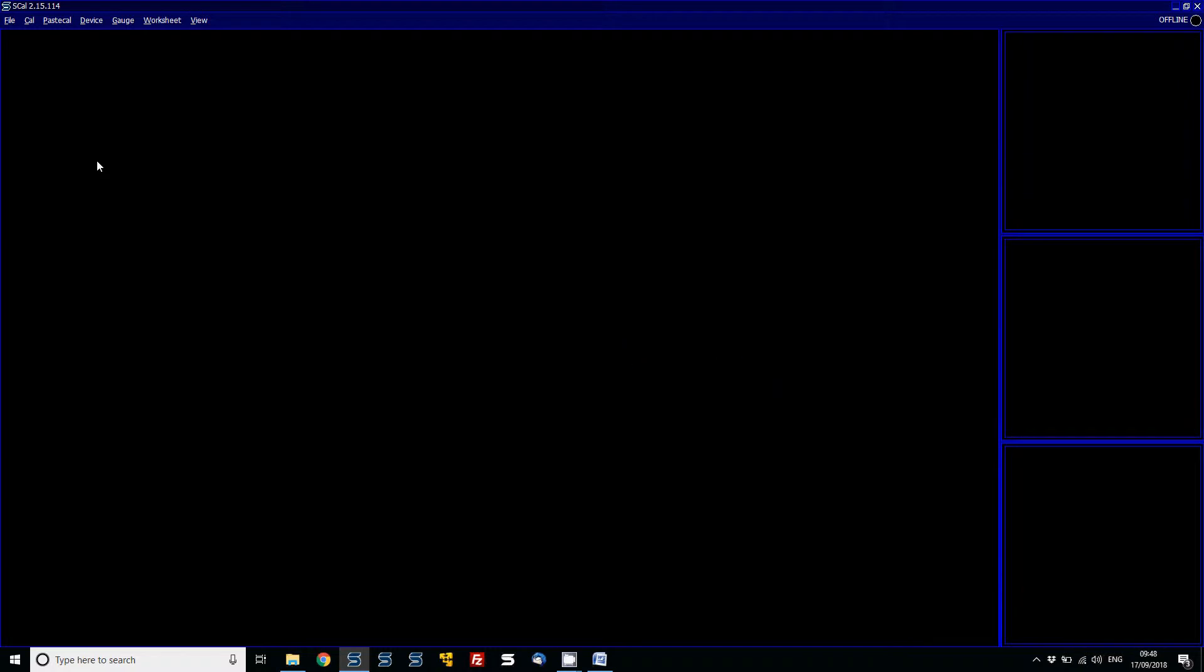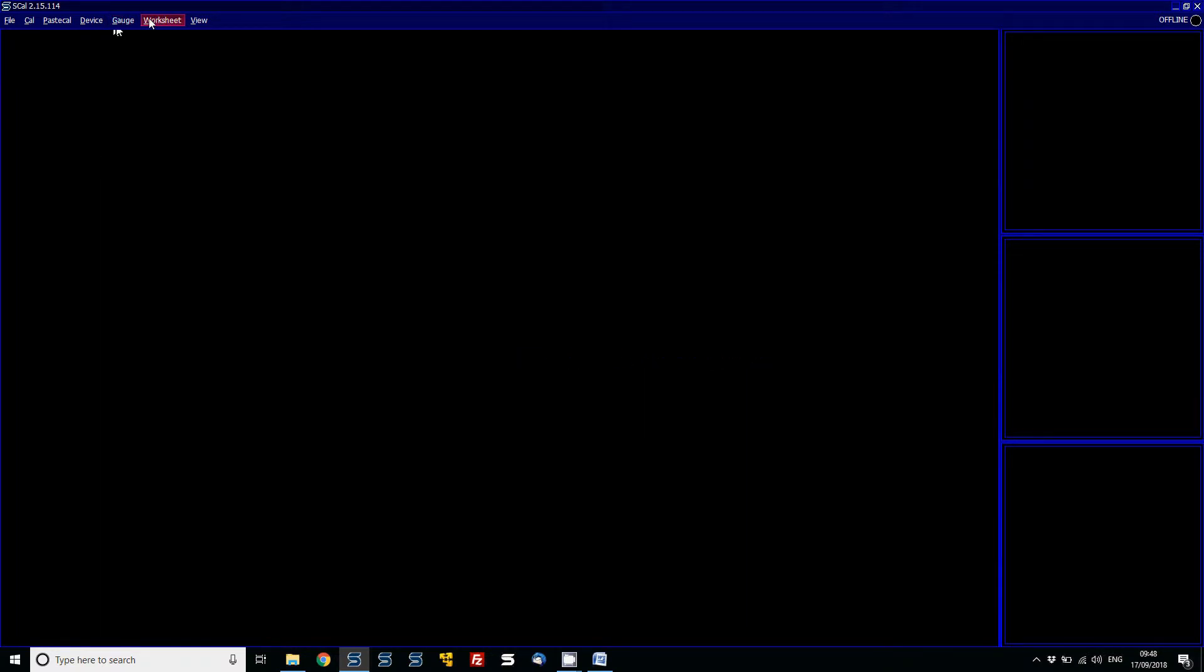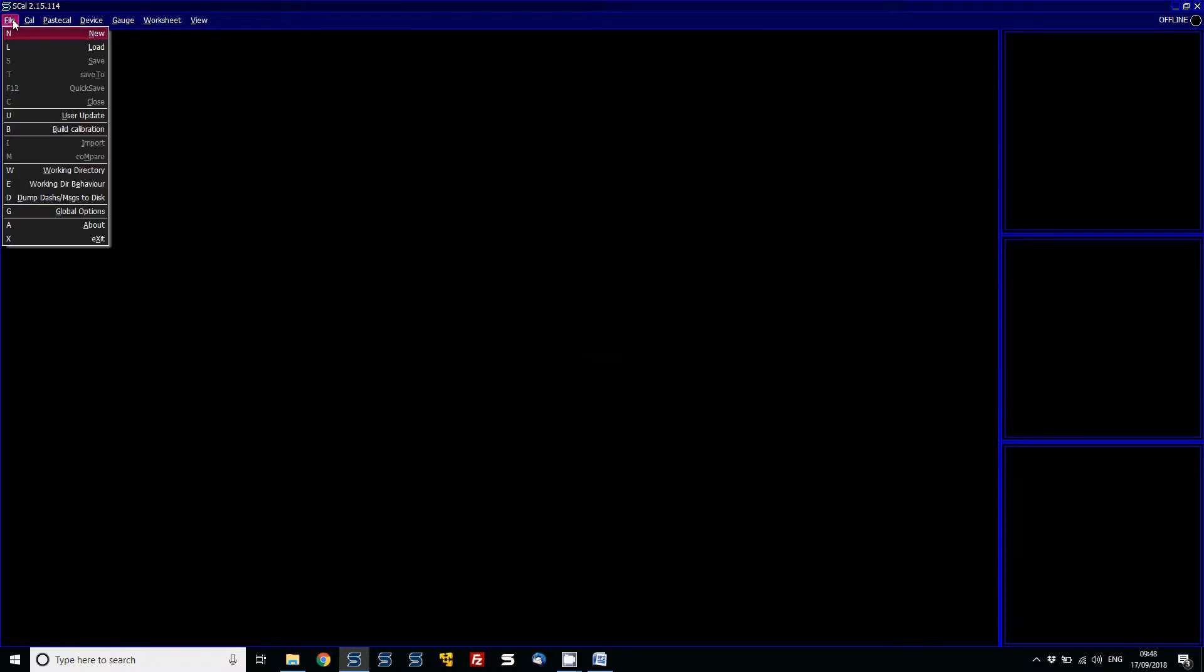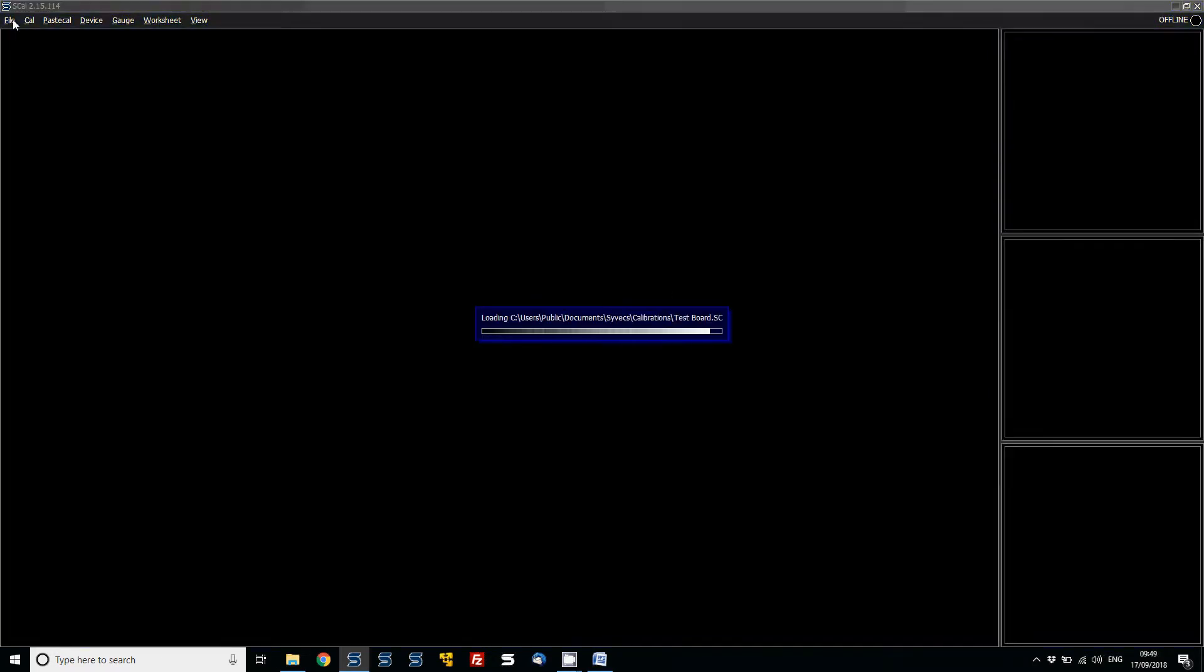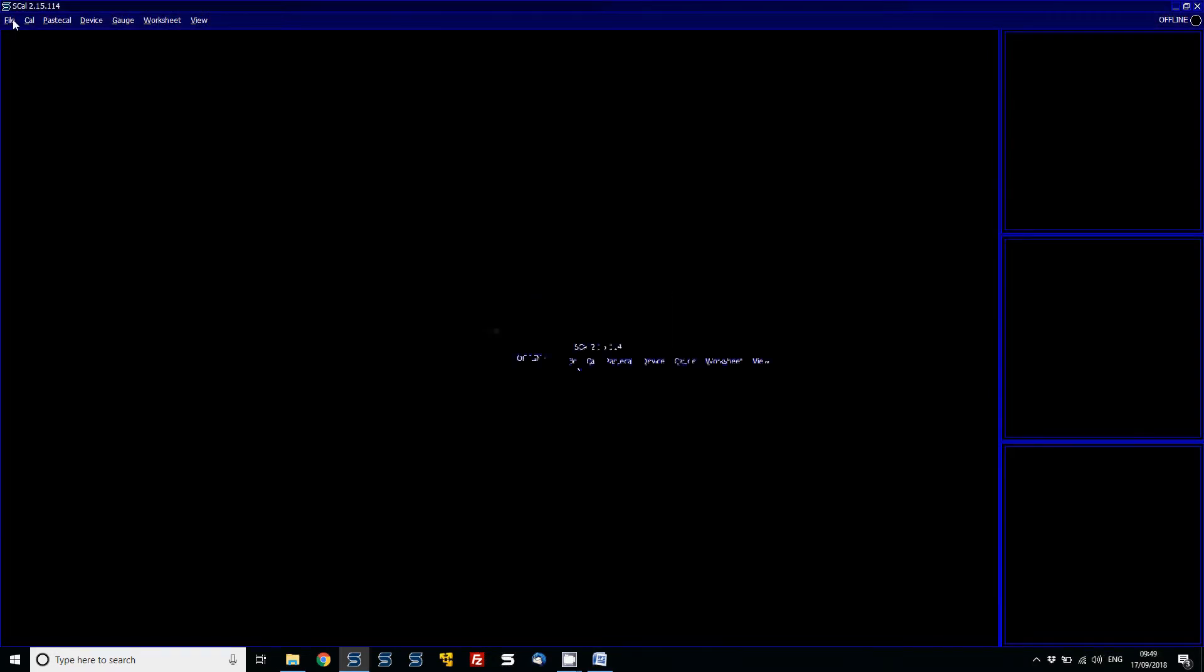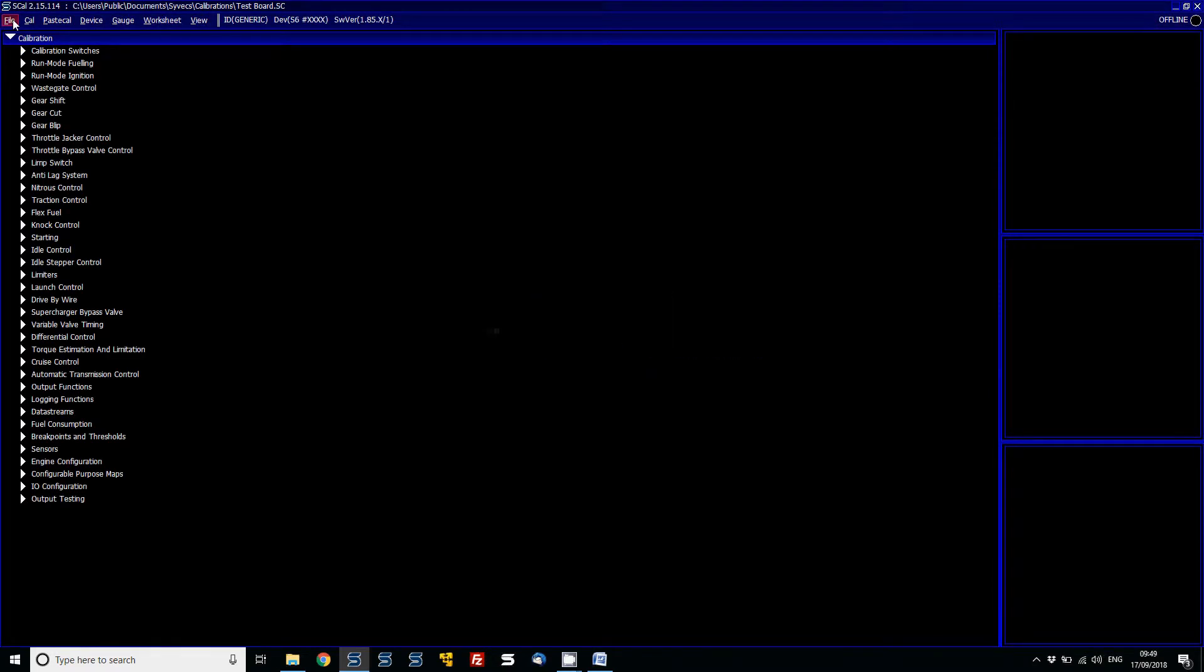You'll notice that every single item displayed in S-Cal and S-View or any of our software has a capital letter associated with the word, and this is the keyboard shortcut. So for file I can just press F, and then if I want to load a calibration I can do that by using everything on the keyboard command.